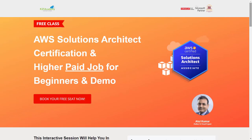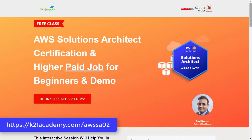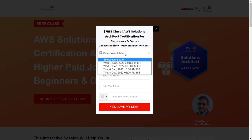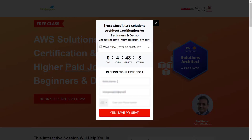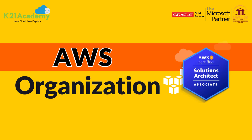In this free class, you'll be learning about why and who should learn AWS, cloud services, deployment models, and AWS services. You'll also get hands-on labs, job opportunities, Docker and Kubernetes in AWS, and more. To register, go to k21academy.com/AWSSA02. You'll see an interface where you click 'Book Your Free Seat Now', select your event date, add your name, email address, and phone number, and click 'Yes, Save My Seat'. After that, save the link, add it to your calendar, and join the free class.